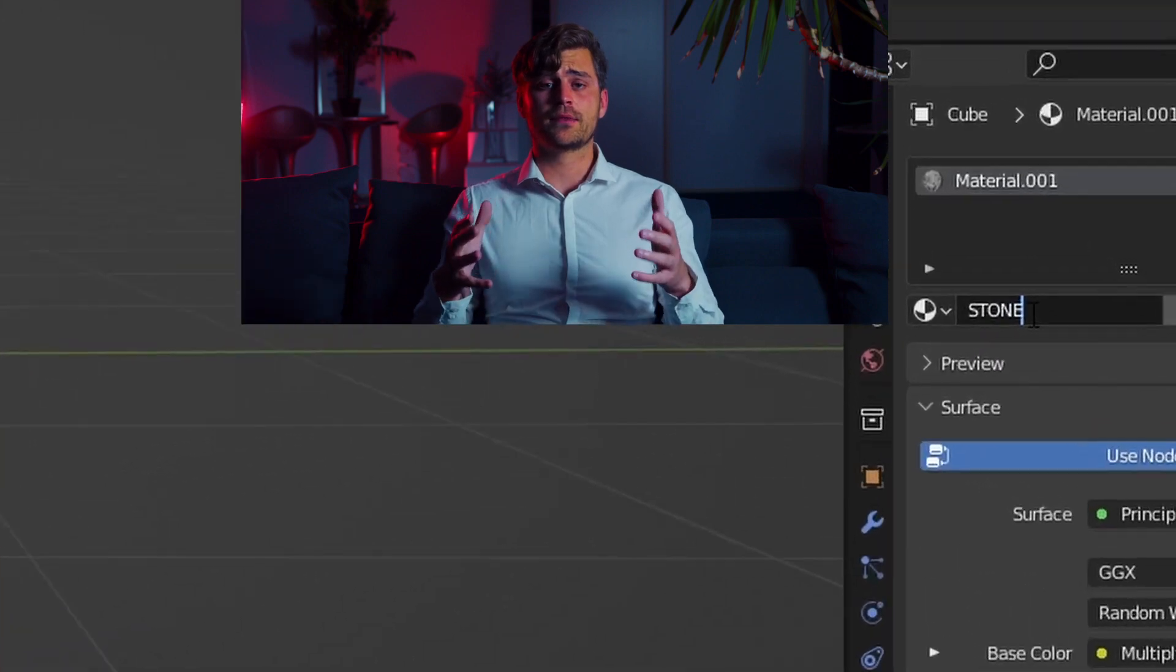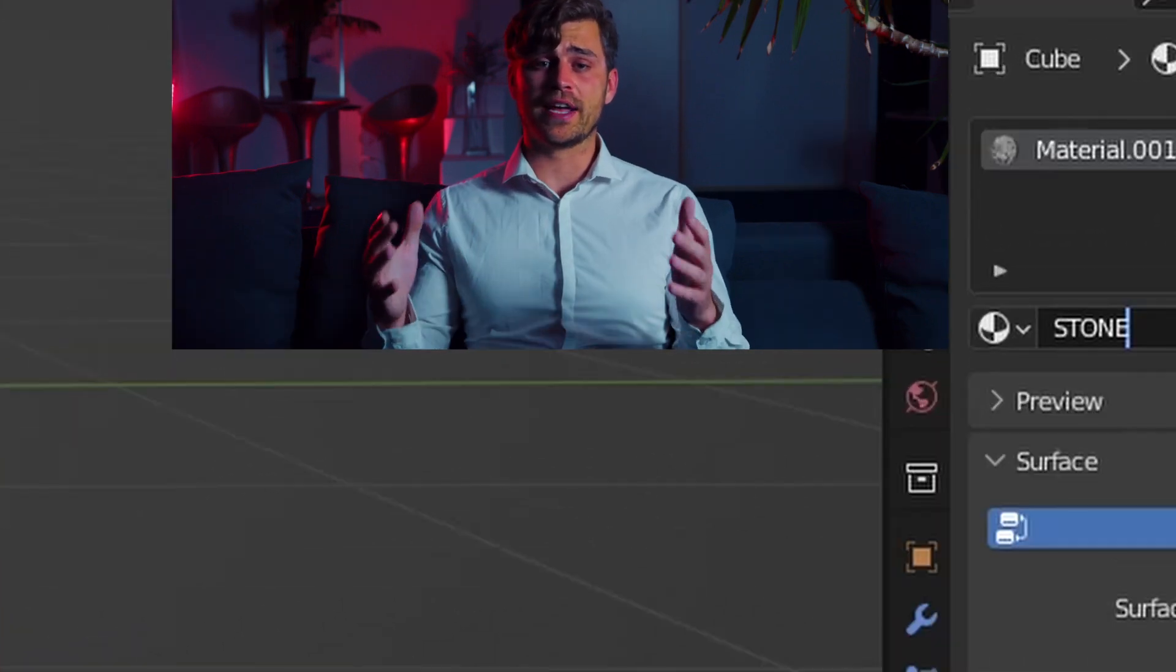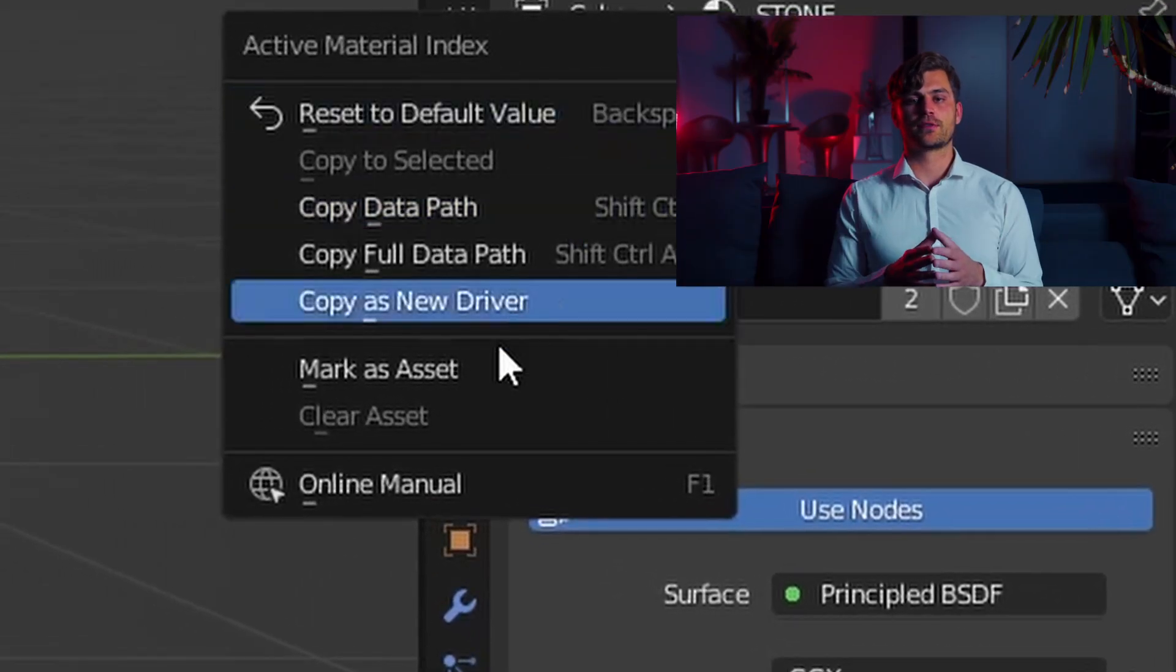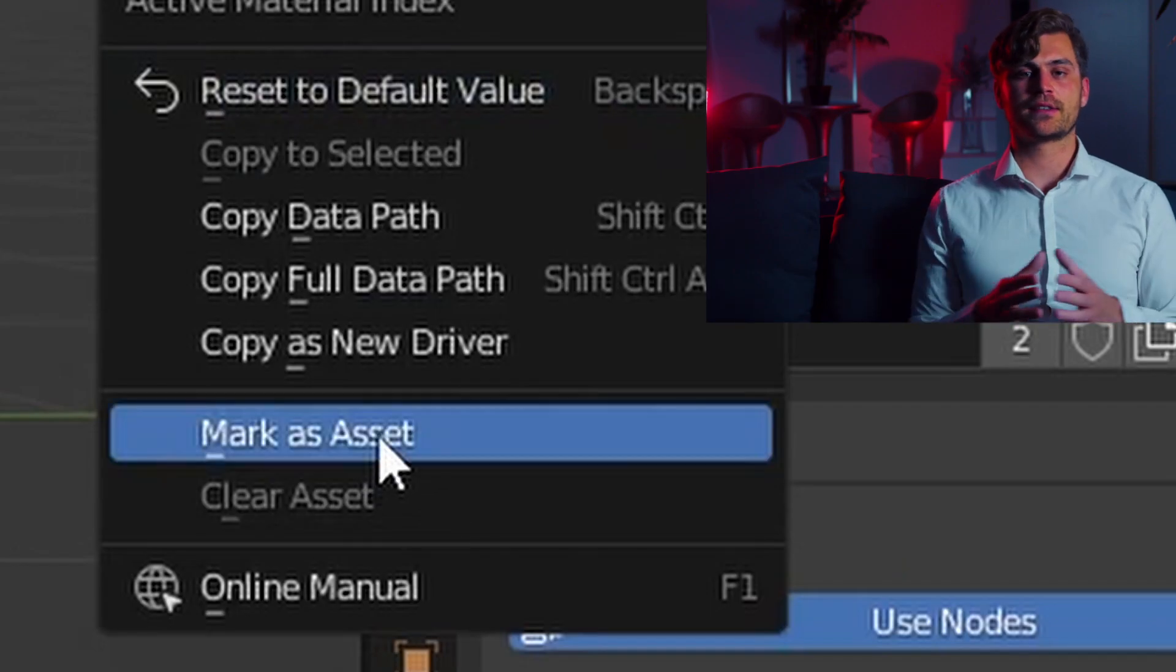Go to the material panel and give the material a proper name. Right click on this line, press mark as asset.